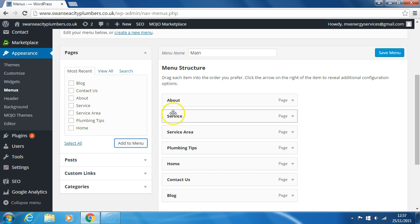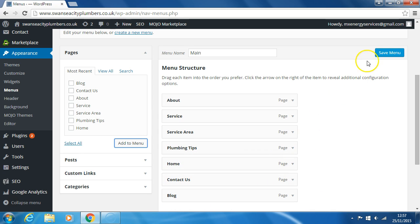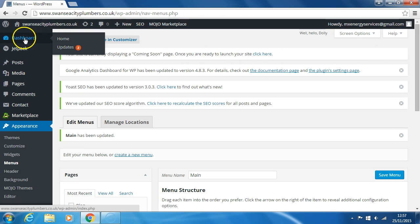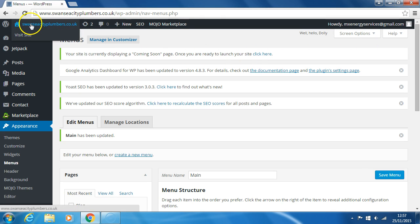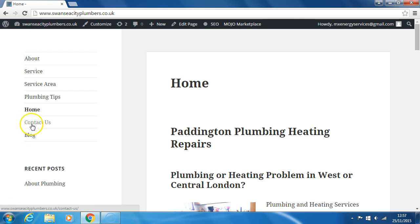One, two, three, four, five, six, seven. So we have seven pages. Save menu. Visit site. Here we see in the menu, blog. End of video.